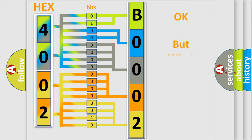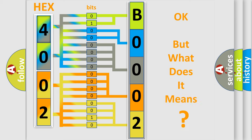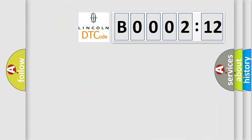The number itself does not make sense to us if we cannot assign information about what it actually expresses. So, what does the diagnostic trouble code B000212 interpret specifically for Lincoln car manufacturers?